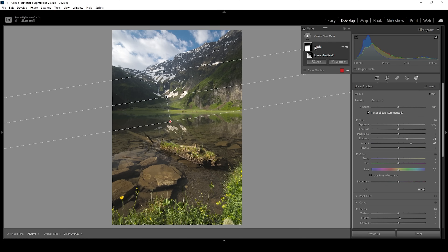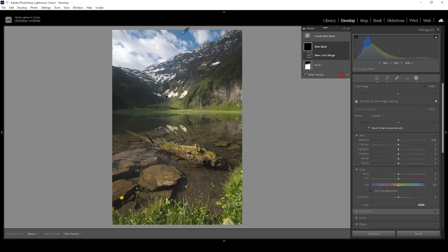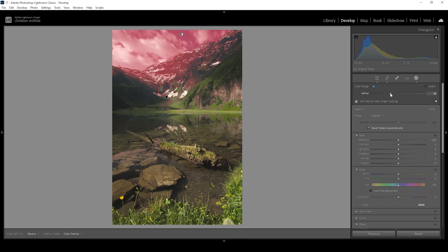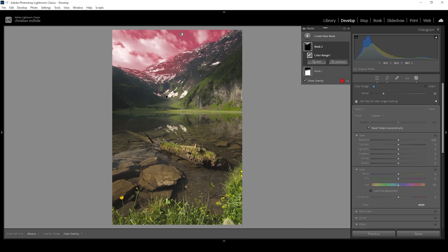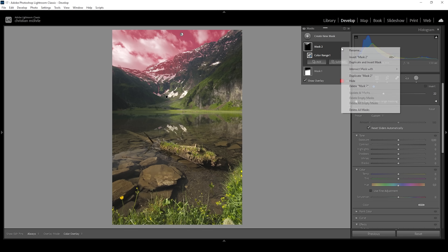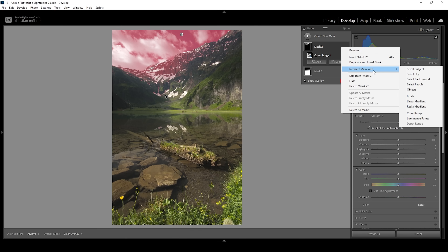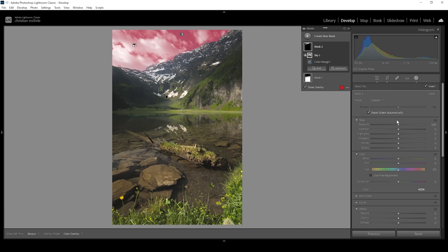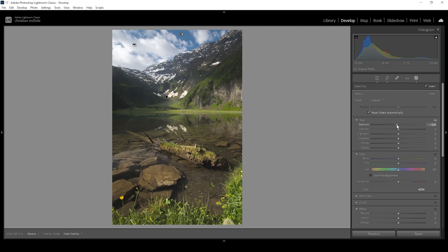We can also target a specific color tone to add some more punch. So let's create a color range mask. I'm going to click right in the blue part of the sky and use the refine slider, bringing it down a notch to filter out the clouds. I also don't want to target the mountains in the foreground, so I'm going to click on the three dots, choose intersect mask with, and choose select sky. With the mask set up, I'm simply going to bring down the exposure, and thus we are adding some really good-looking contrast here.